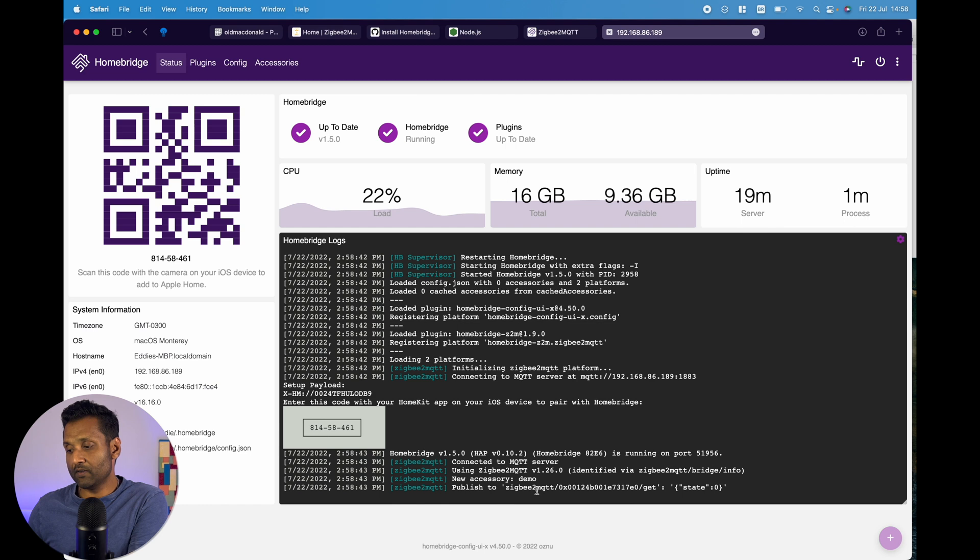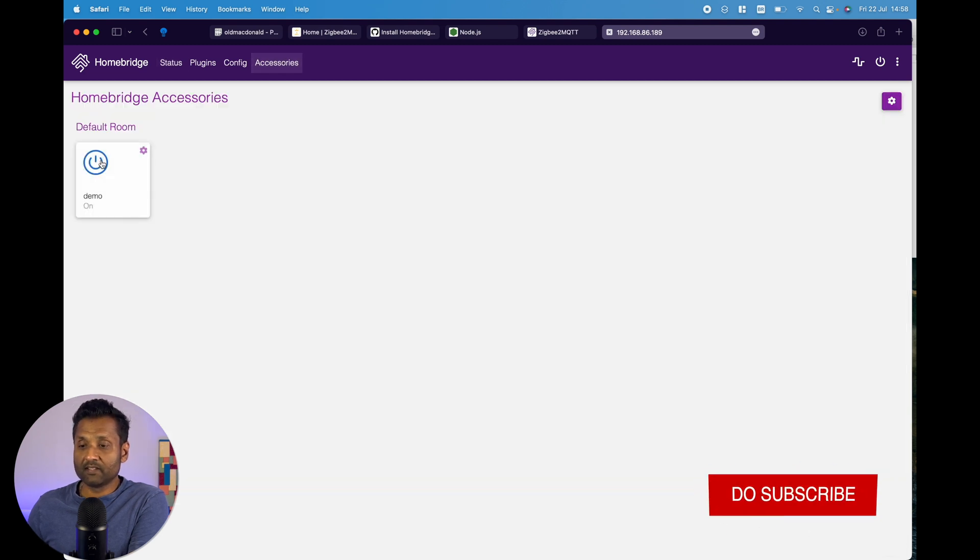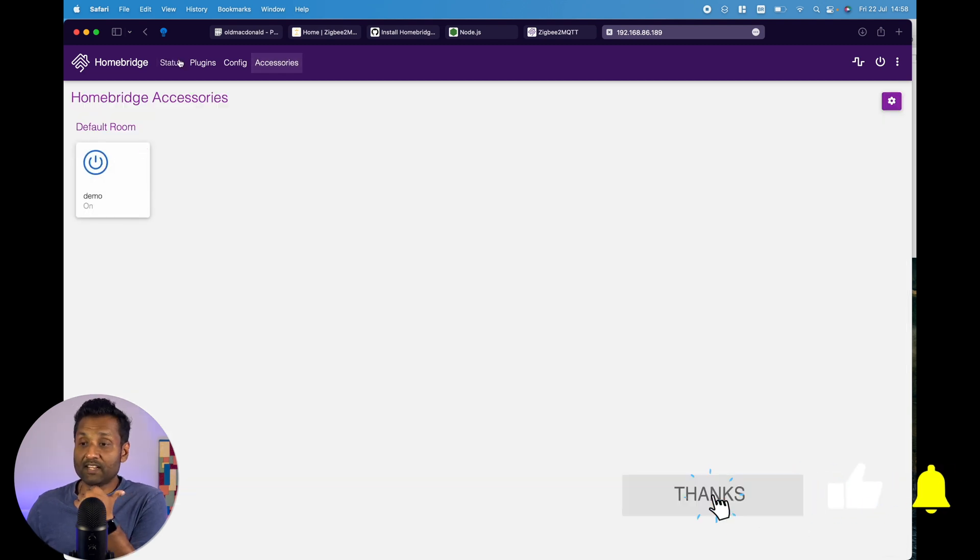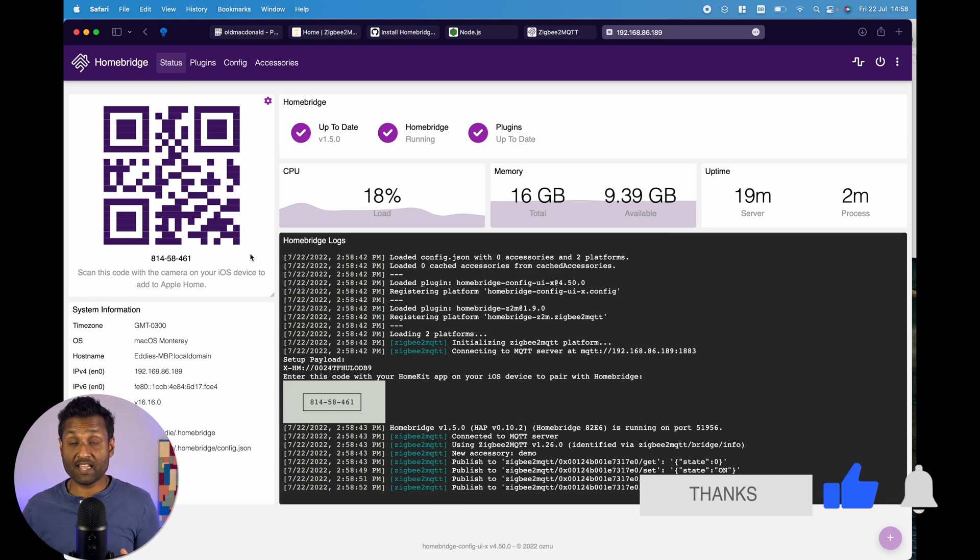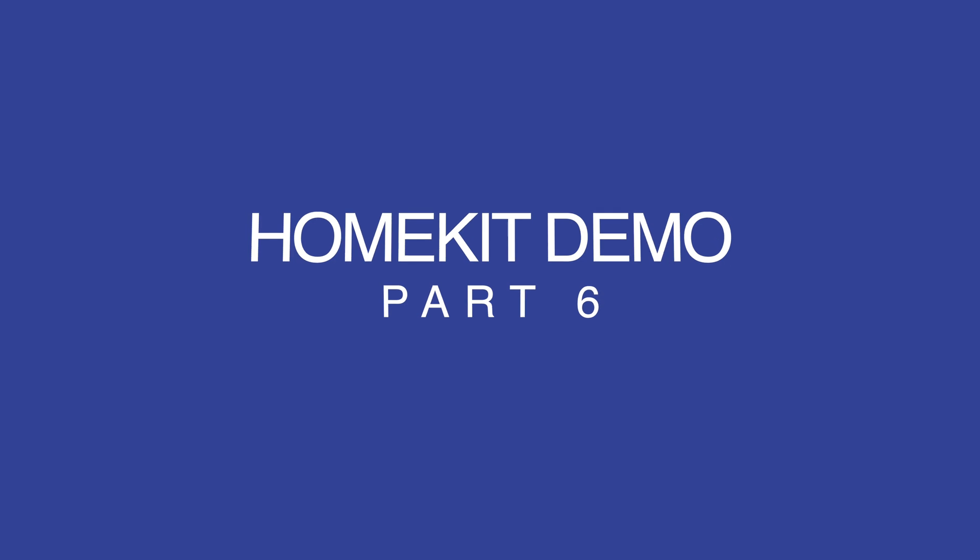See that it's already got the device. If I go to accessories, I can control the device. Now, from here, let's go ahead and import all of this setup into the Apple Home app. Now, from here,